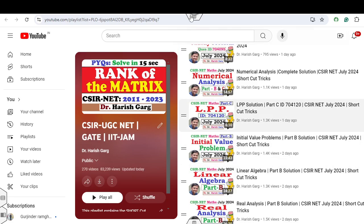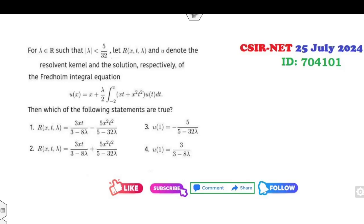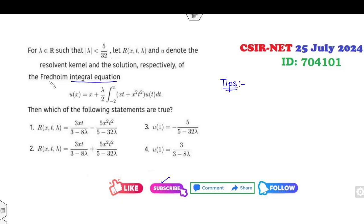The most interesting thing is I have uploaded all these solutions with the help of shortcut points. Now first of all, subscribe to my YouTube channel so that when I upload my next lectures you will get the notifications. Always remember: whenever you see a question related to the integral equation — that is the Fredholm integral equation — your target is to write the matrix A.